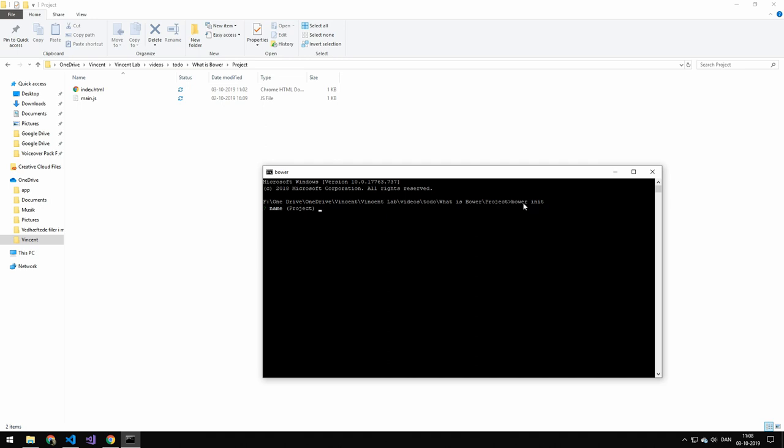So the first parameter is the name. I'm going to be writing test in this case. The description I'm not going to have one. The main file, that is the main entry point. That would be our index.html. And we're not going to have any keywords. And the author we can just write Vincent Lab. License is MIT. Yes. Homepage we're not going to have one. Set current install components as dependencies. I'm going to say no because we have not installed any packages yet.